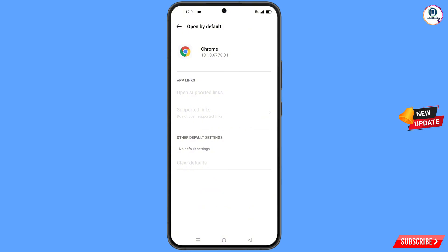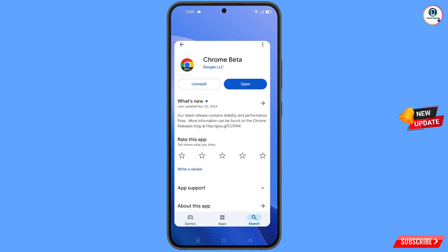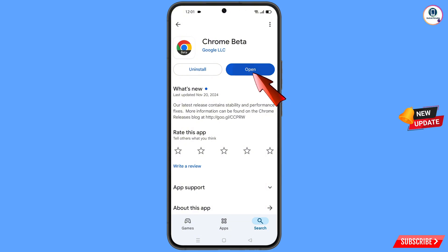Now minimize this, open the Google Play Store, and download and install the Google Chrome Beta browser. After installation, open this browser.